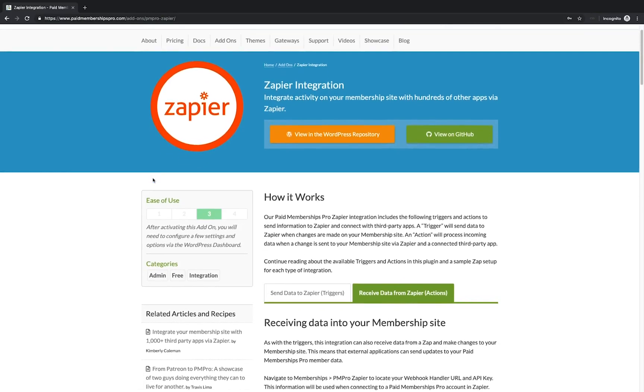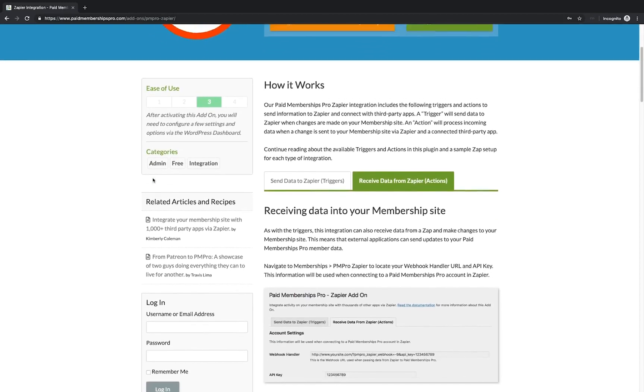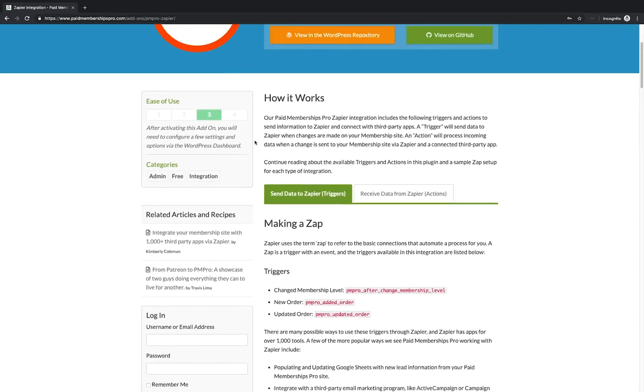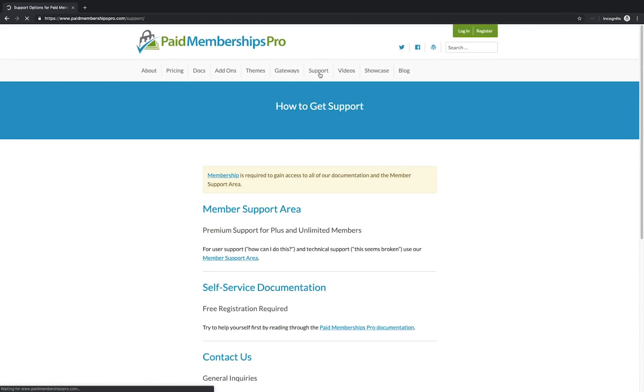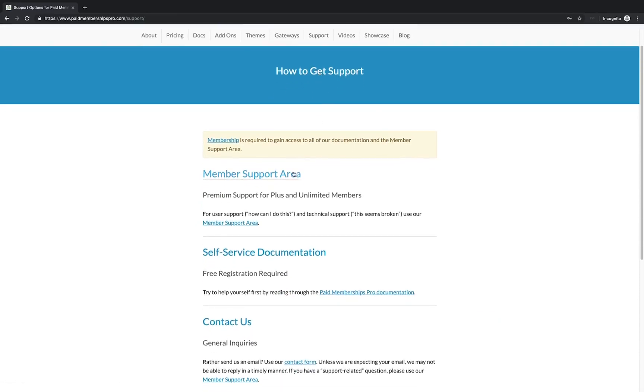If you are a PMPro Premium member and need help with this or any other add-on, please feel free to reach out to us via our member support area. I hope you found this tutorial helpful, thanks for watching.